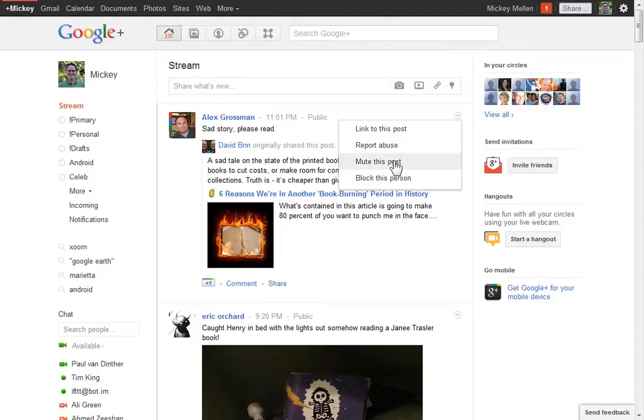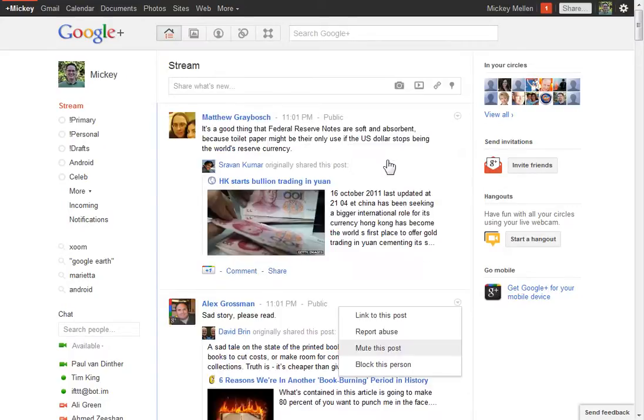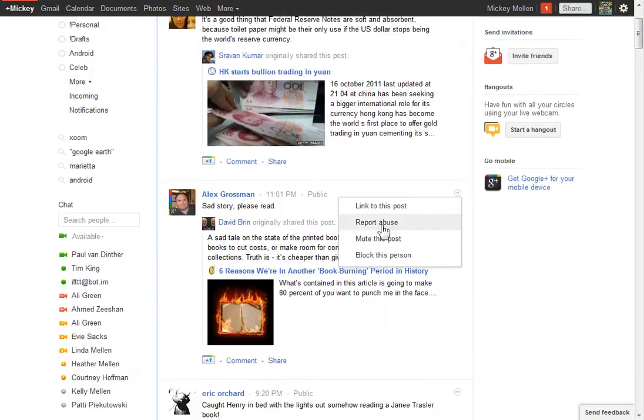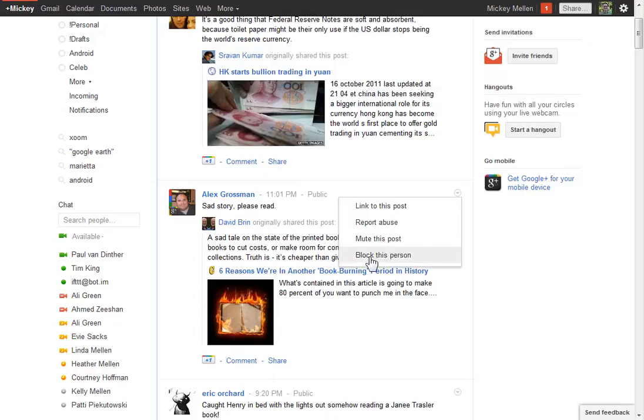Mute this post just mutes it so I don't get subsequent updates. This is more useful if you leave a comment, like on a Robert Scoble post, and then you get notifications for every subsequent comment. Mutes it to keep it quiet. That's not really related to abuse.